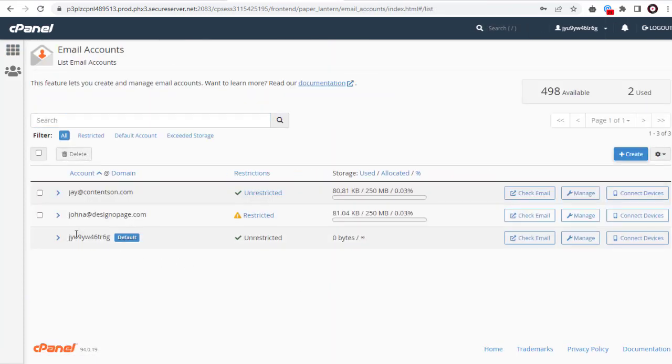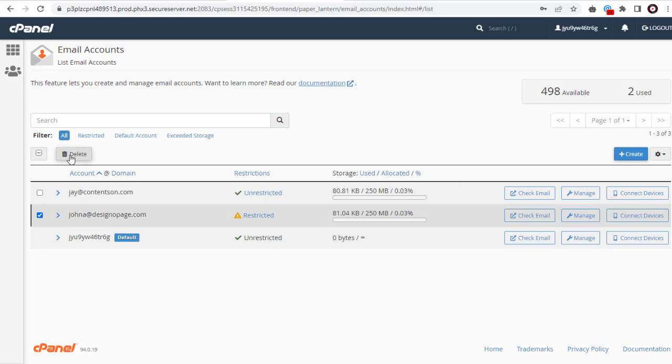We need to select the email account we want to delete and click this delete button.